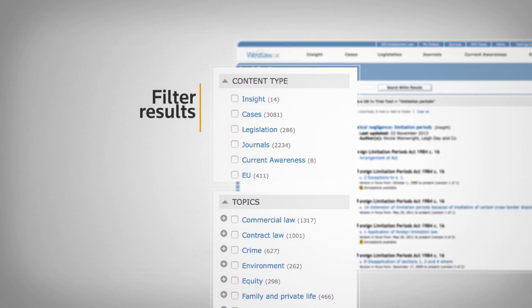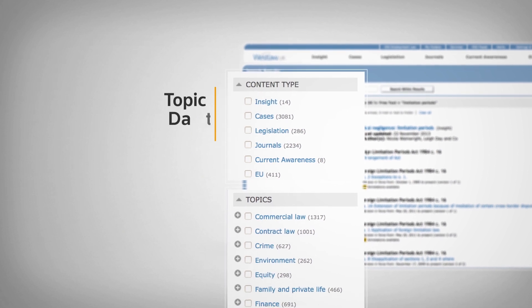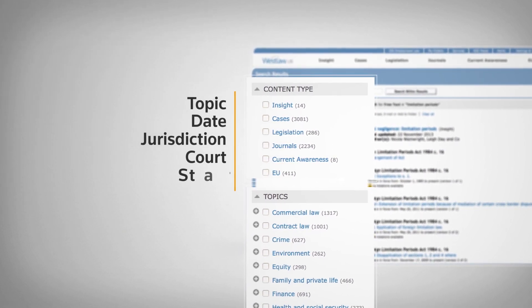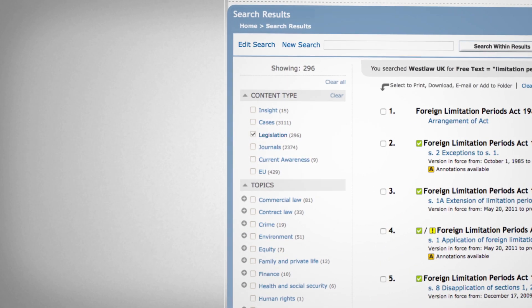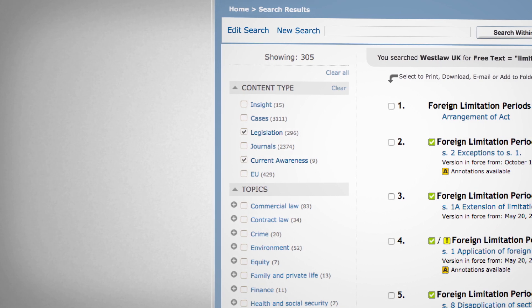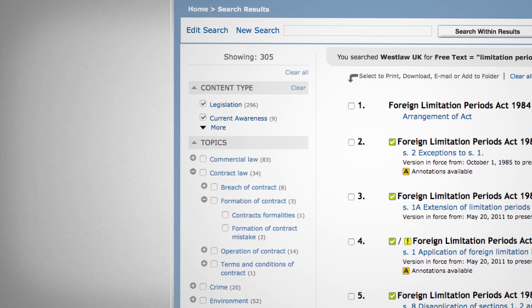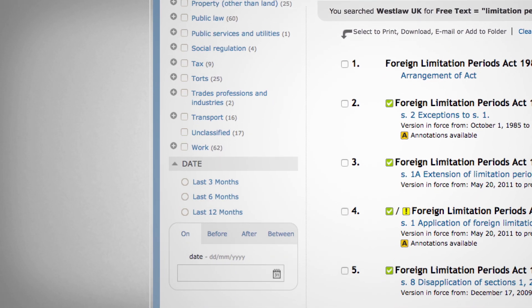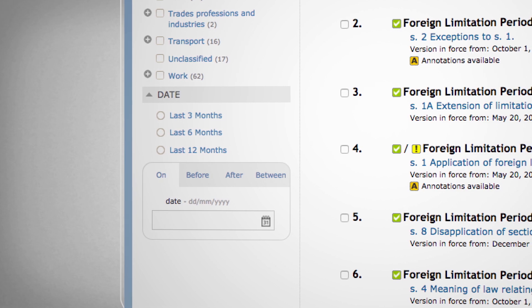Filters vary from each content set but can include topic, date, jurisdiction, court, status and document type. When filtering your search results, you can select as few or as many filter options as you like. Click on the plus icon to drill down into more specific options, as well as filter by date, allowing you to specify certain timeframes in which you would like to conduct your search.